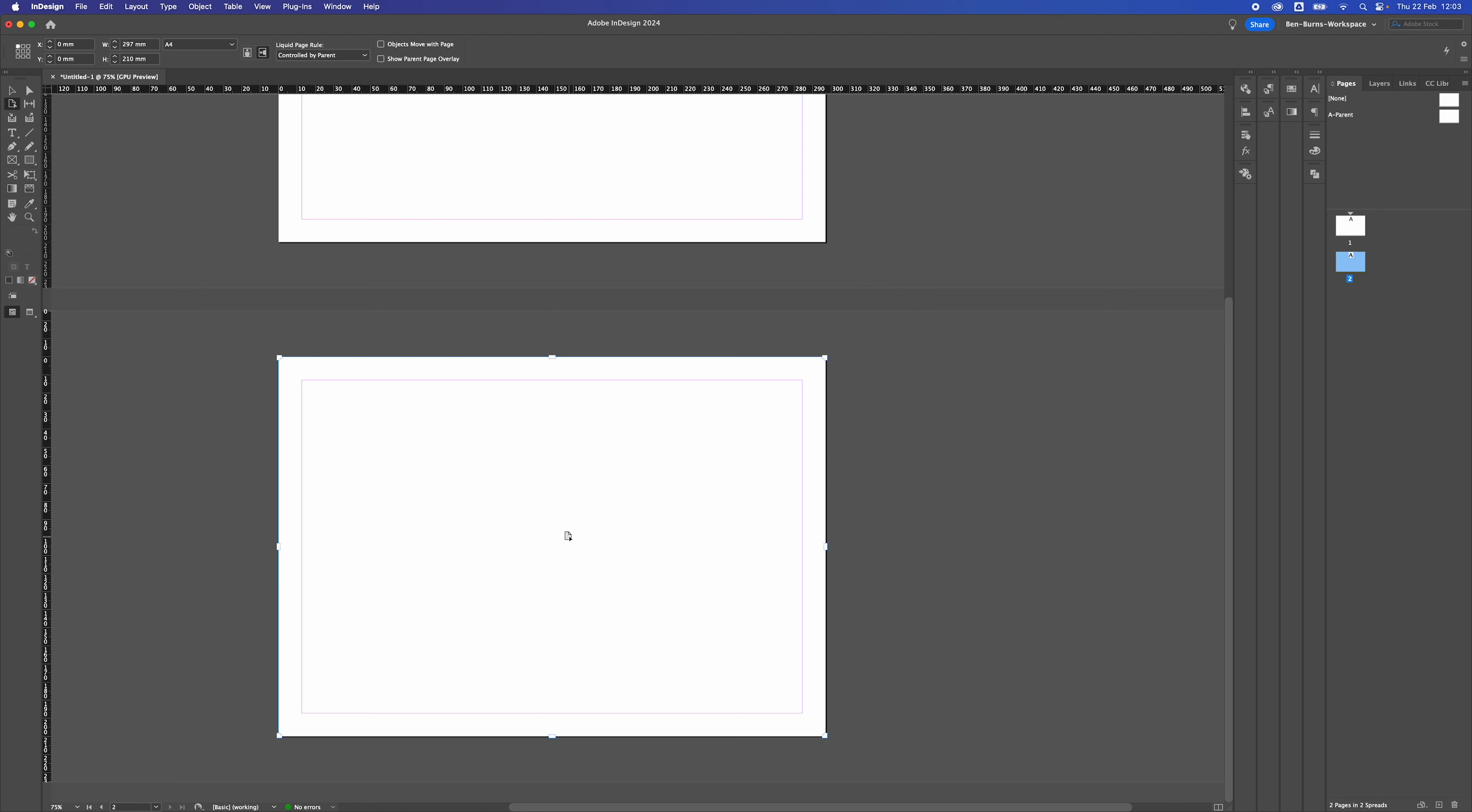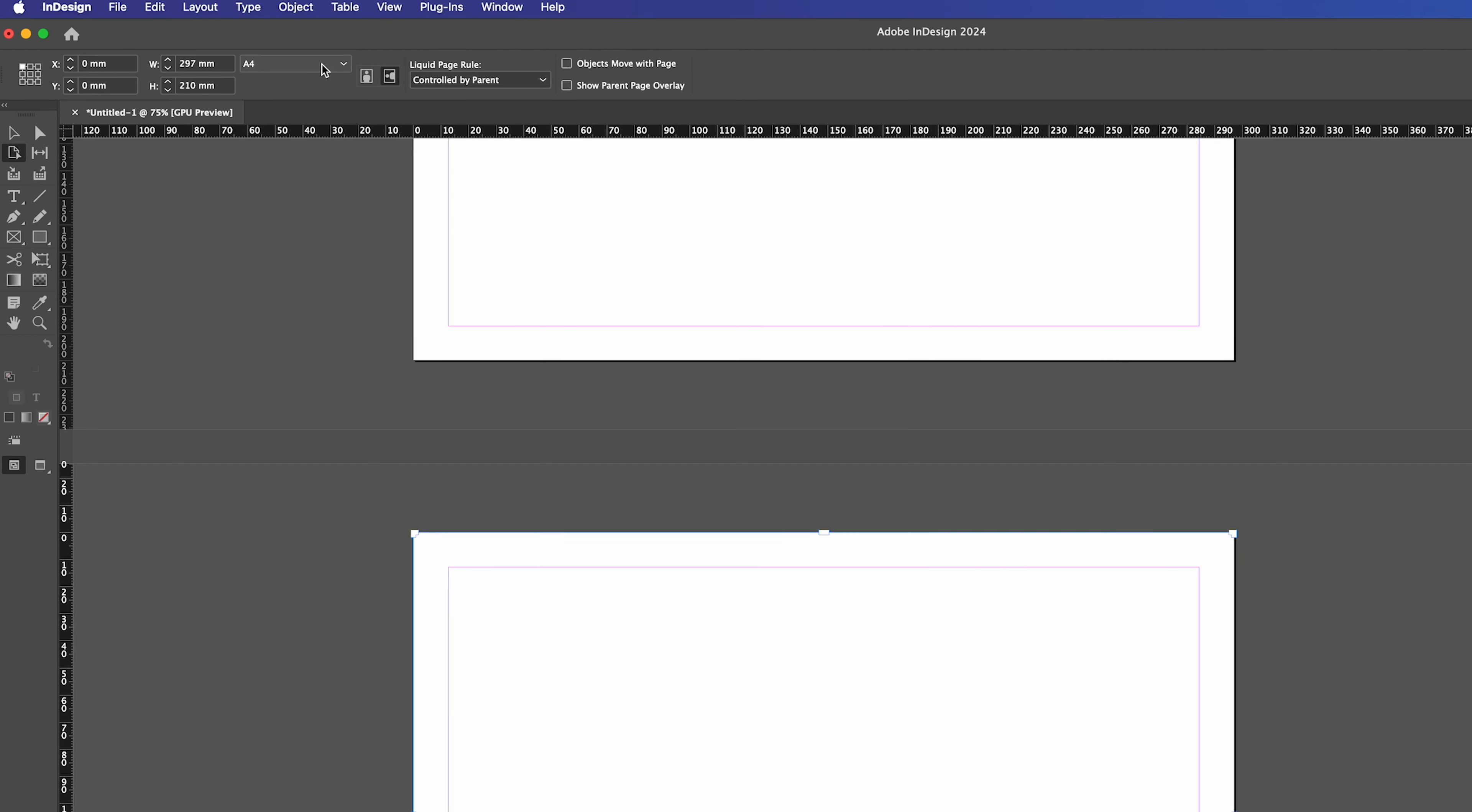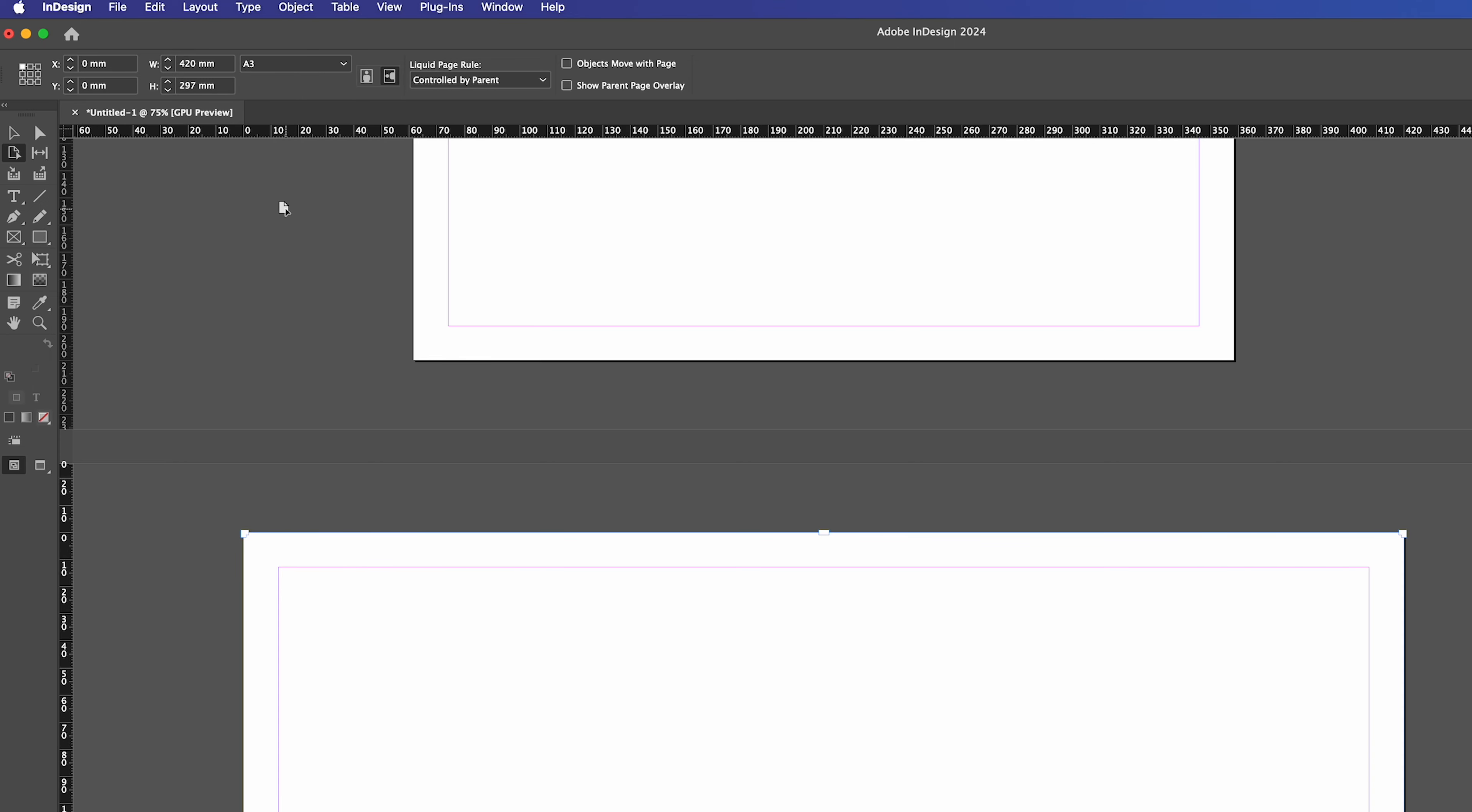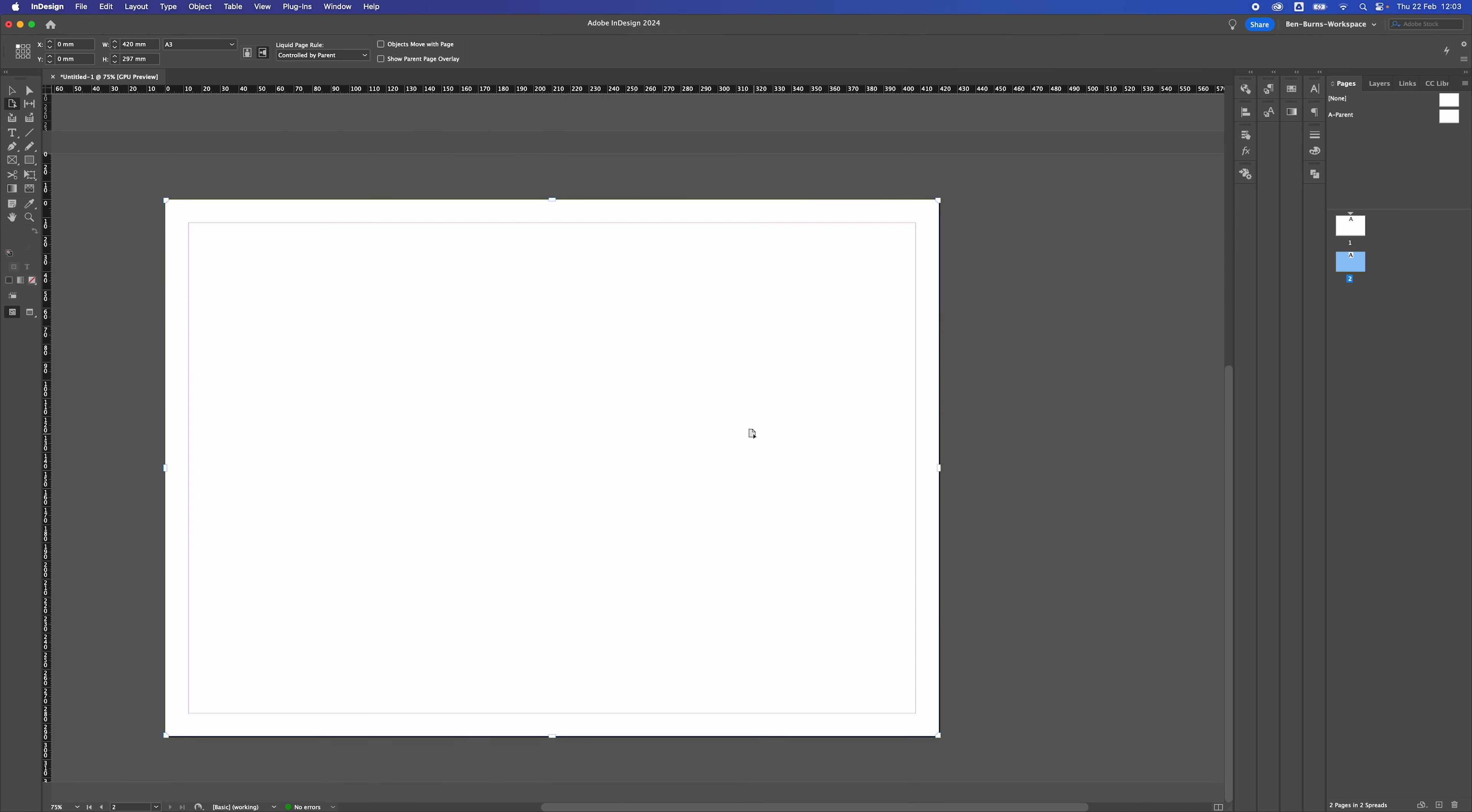So you can do it manually up in the top left-hand side. You can either use the drop-down menu by clicking here and go to A3 and it'll change the size there.